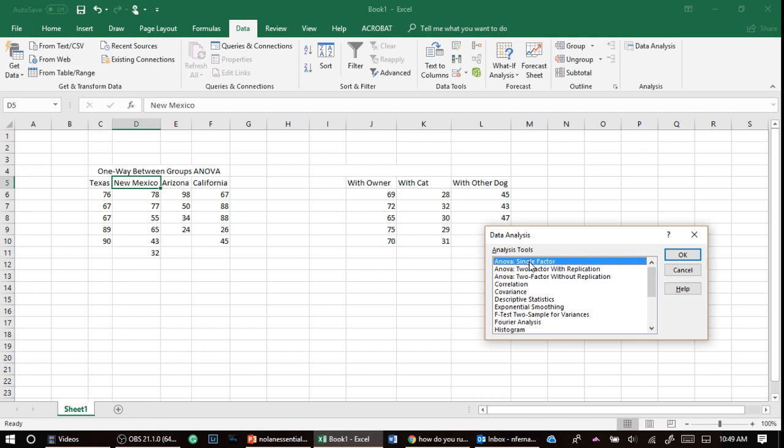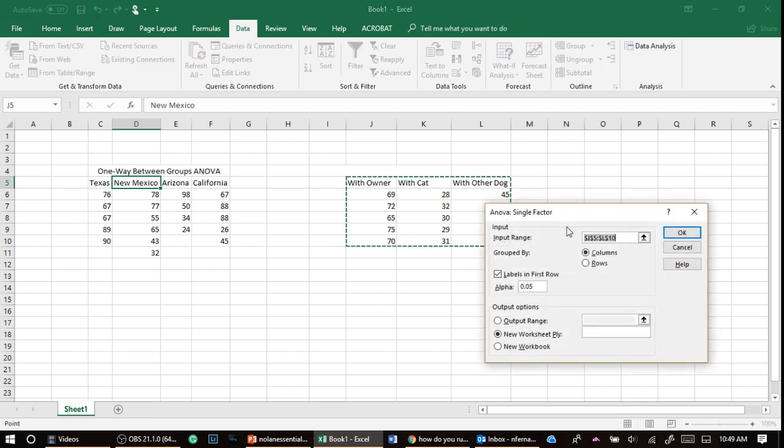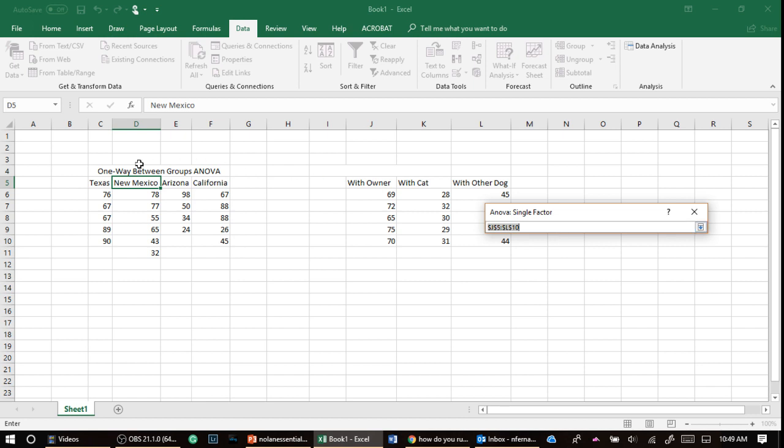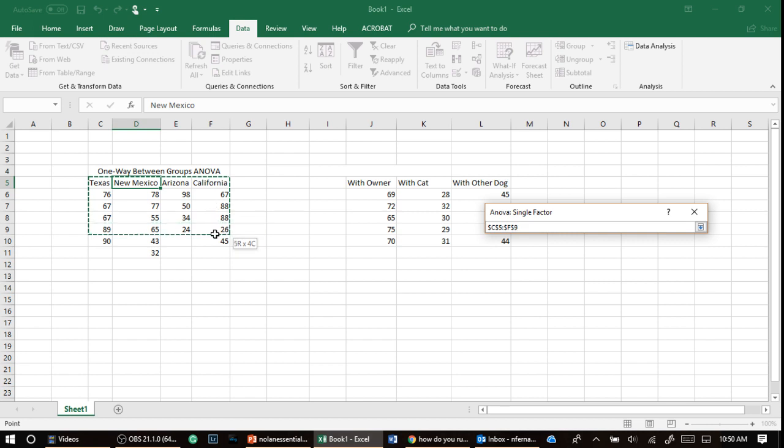So what do they mean by factor? Independent variable. So if you just change factor to independent variable, then we say ANOVA single independent variable, one independent variable. That's the one we're going to use.